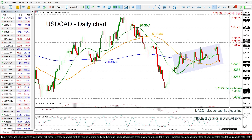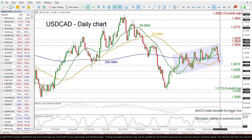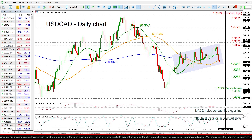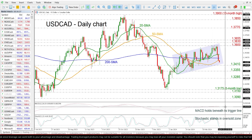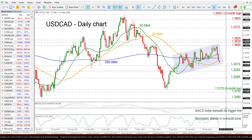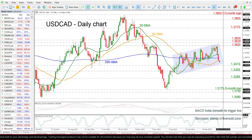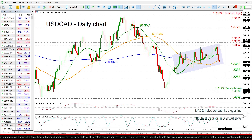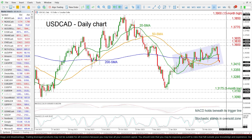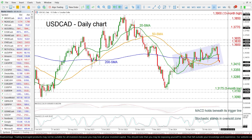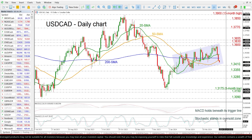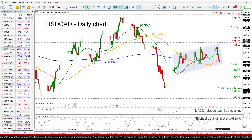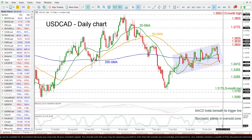Looking now at the technical oscillators, the MACD is holding beneath its trigger line but is still above the zero level, while the Stochastic has dived beneath the 30 level, suggesting that more losses are coming before the market moves to the upside again.